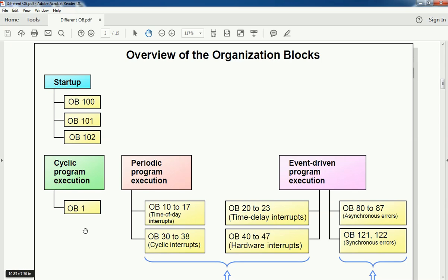Next is cyclic program execution: main OB1 which executes periodically. The logic developed in the main OB will execute cyclically. Then we have periodic program execution — OB10 to OB17 are time-of-day interrupts, and OB32 to OB38 are cyclic interrupt OBs. Next, event-driven program execution OBs include time delay interrupts, hardware interrupts, asynchronous errors, and synchronous errors.